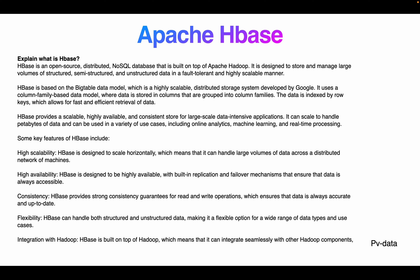Now, what is HBase? HBase is an open-source, distributed NoSQL database built on top of Apache Hadoop. It is designed to store and manage large volumes of structured, semi-structured, and unstructured data, with support for fault tolerance and high availability. HBase is based on the BigTable model developed by Google, which is a highly scalable distributed storage system. It uses a column family-based model where data is stored in columns grouped into column families, and data is indexed by row keys, which allows for faster and efficient data retrieval. Row keys are unique values in HBase.